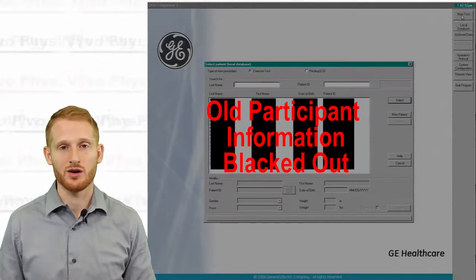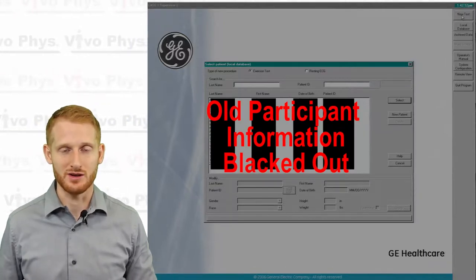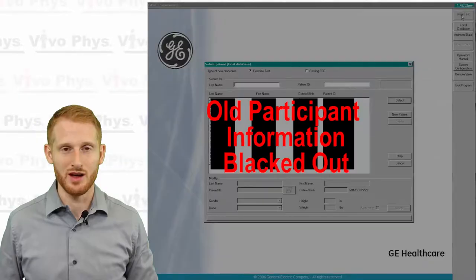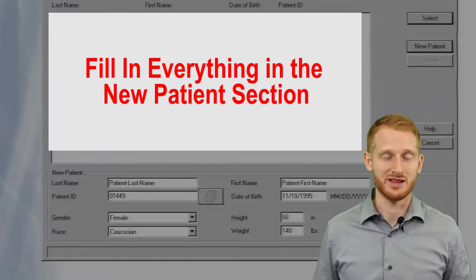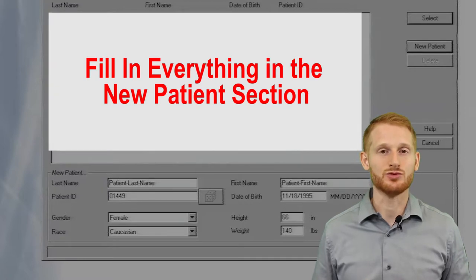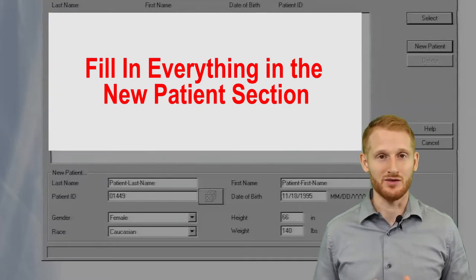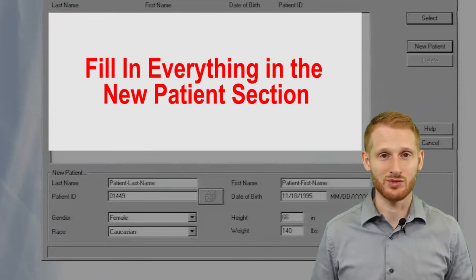If they are somebody that you have not tested before, you need to create a new participant. Once you click on the button that says New Patient, you're going to want to type in the person's first and last name. If this is for research, make sure that you put in just their subject ID number and not their actual name. There is also a section where it asks for Patient ID — you do need to put in some sort of ID number, so if it's a research subject, just put their research ID number in.